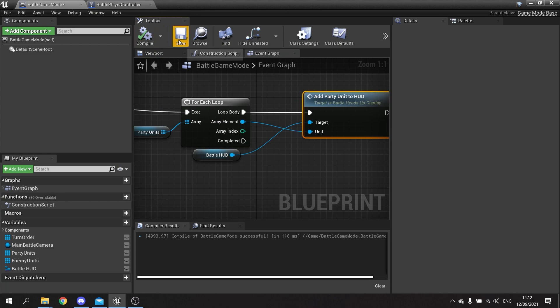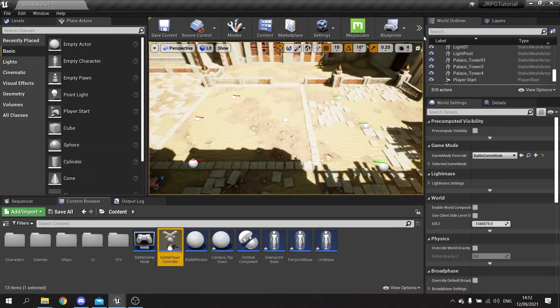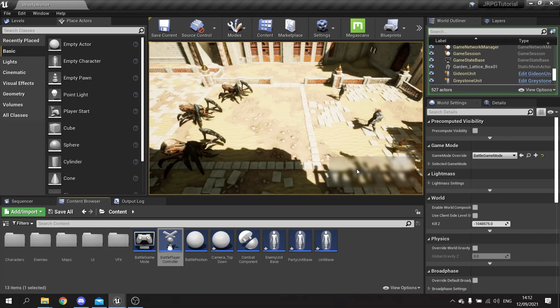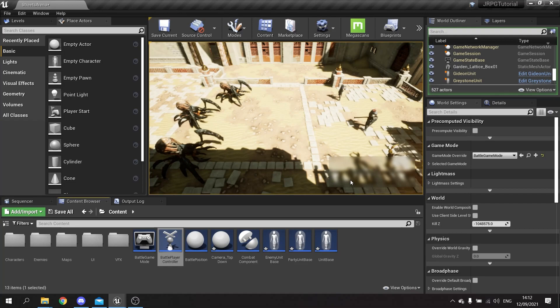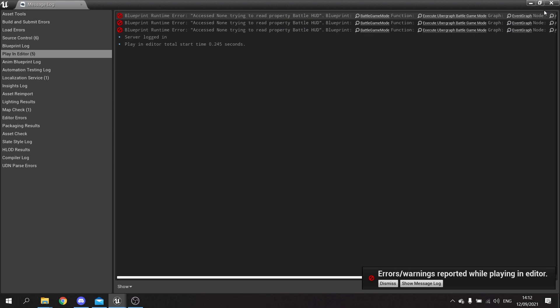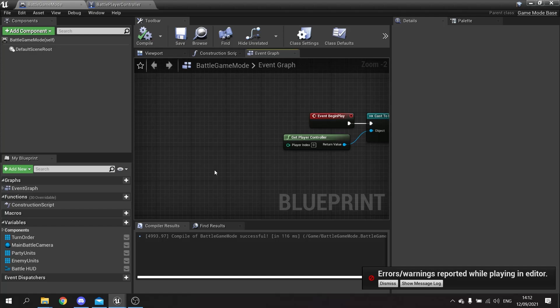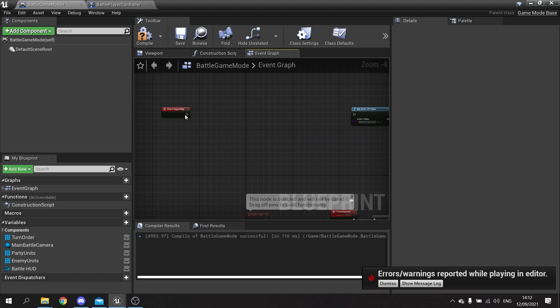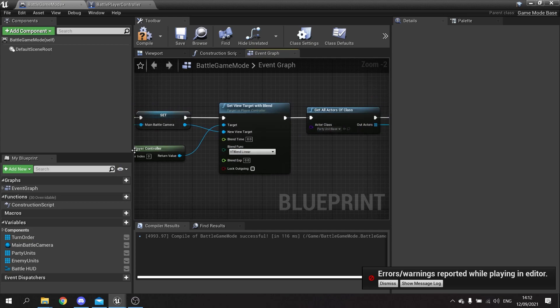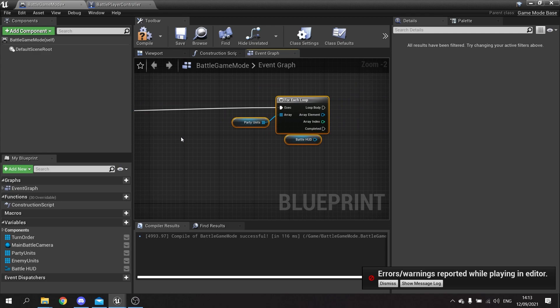Let's go and test this out - hit play. The HUD is appearing but it hasn't added the information to the HUD. Let's check out why: 'access none trying to read property battle_hud' - this is probably because the game mode is happening too quickly for the player controller. The player controller sets up the HUD after the game mode has already tried calling for it. So I'm going to move this to the other side of the begin play, before the for each loop.